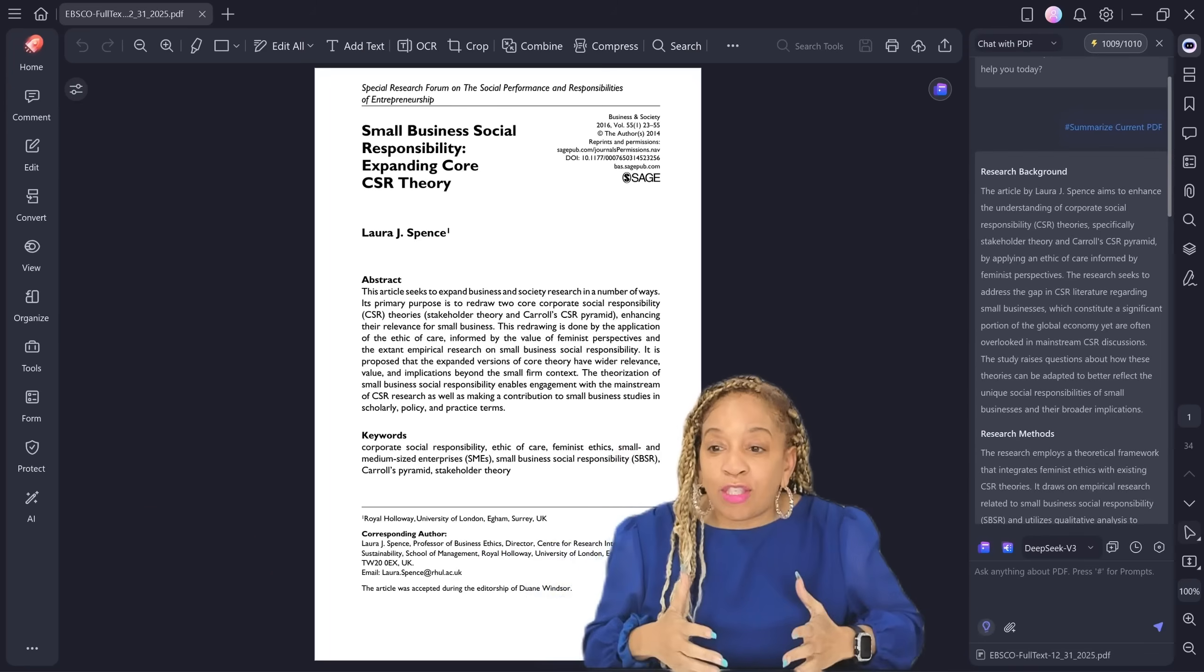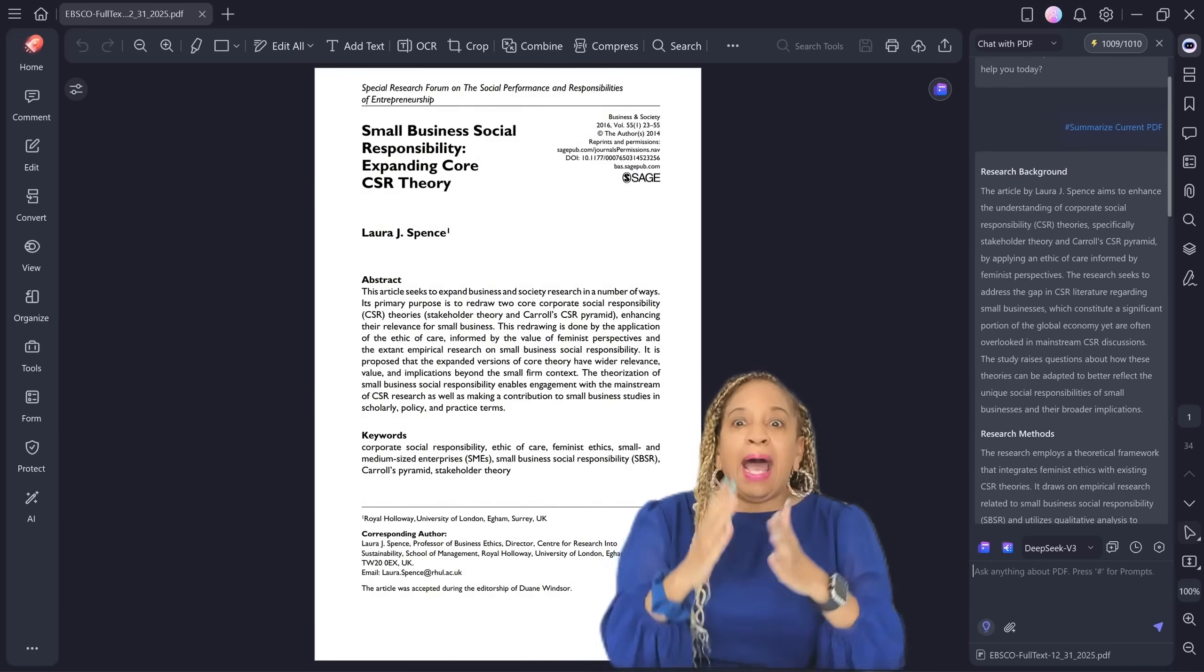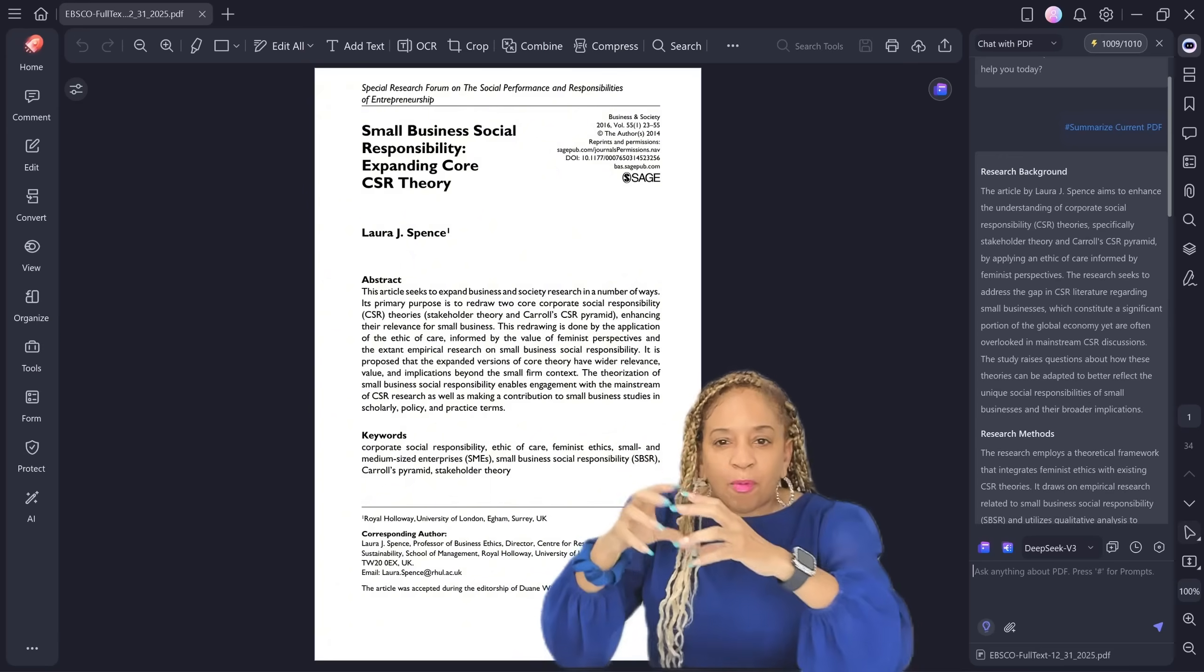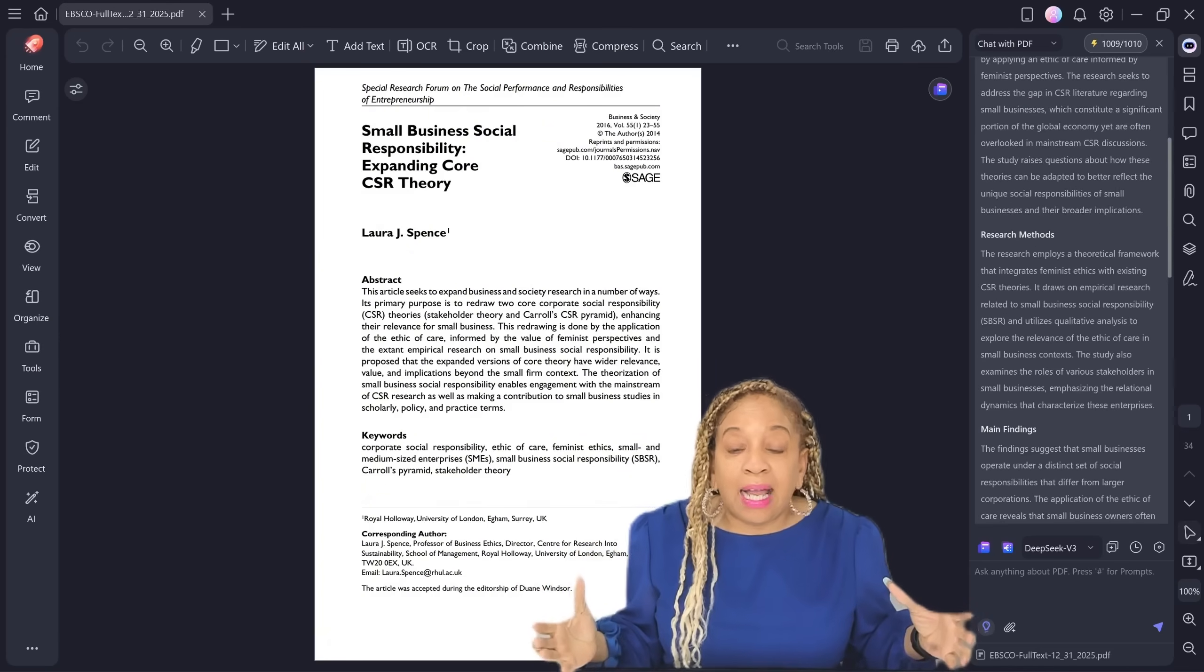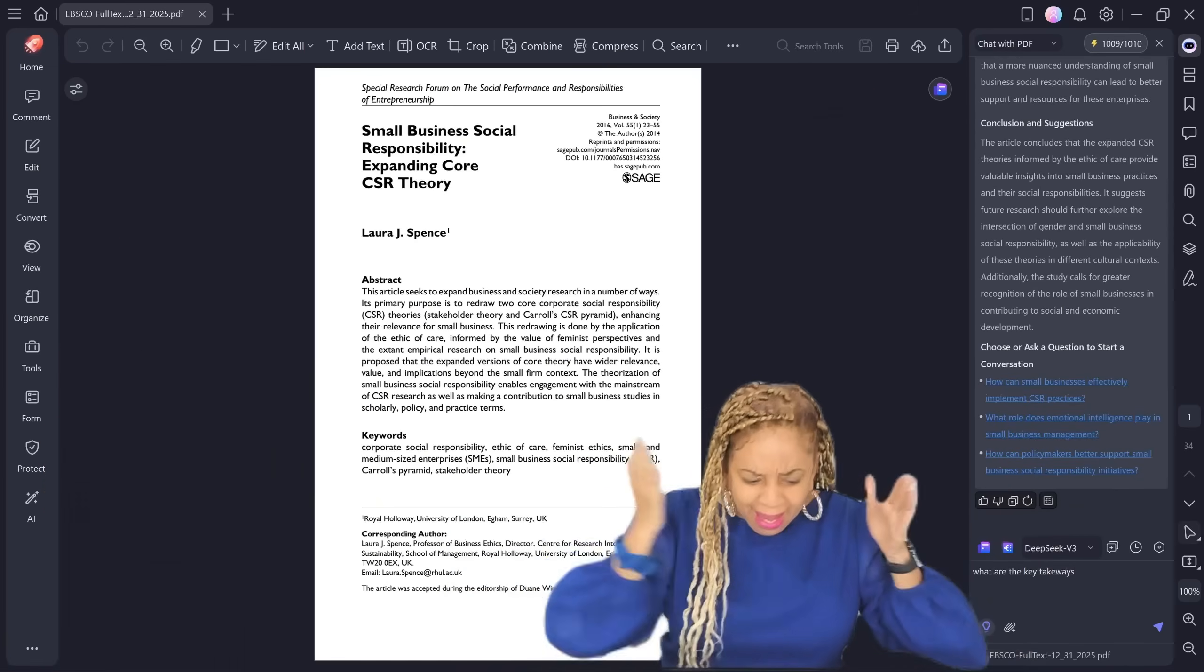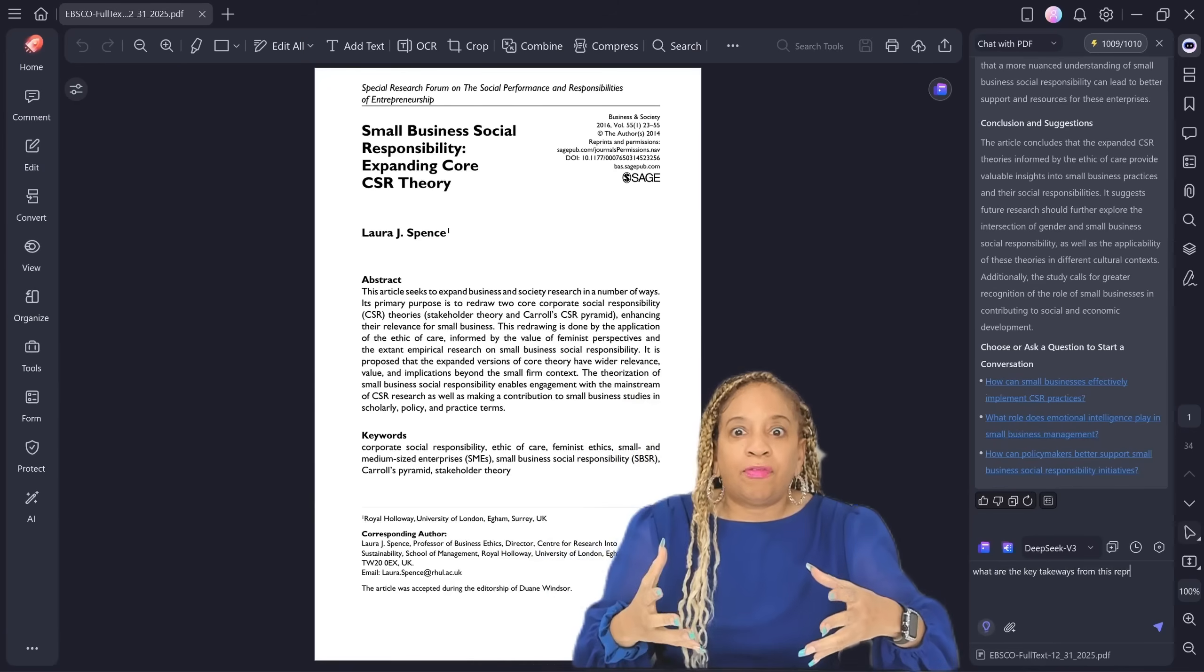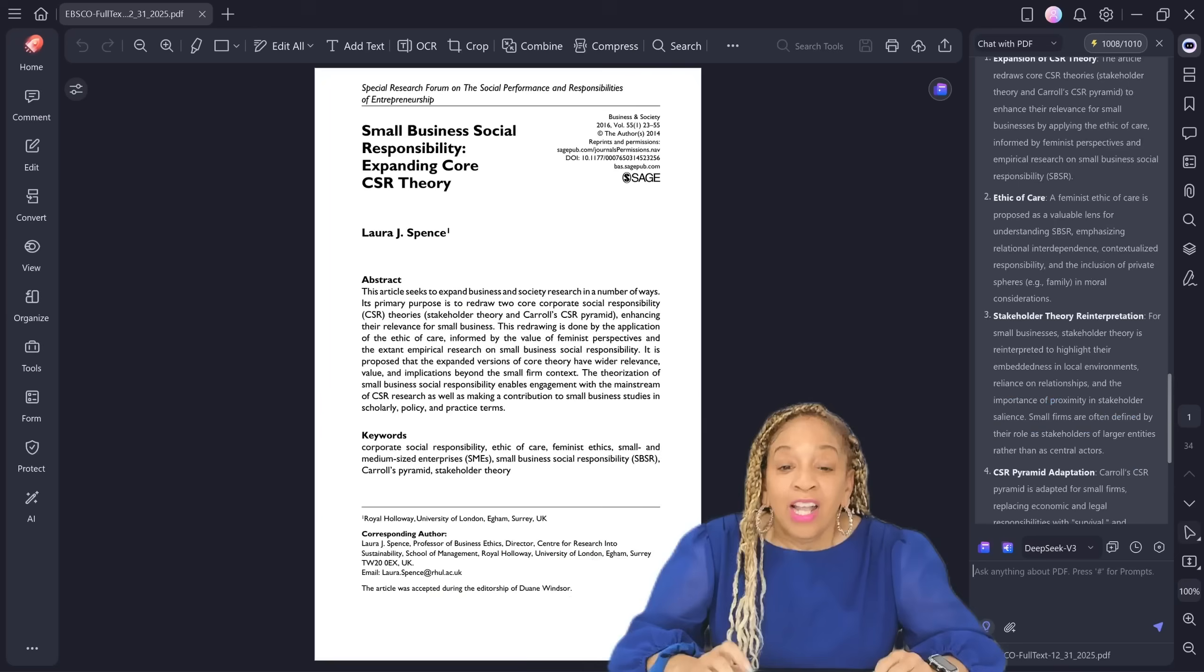Done. Look at that. Research background, research methods, all done for you. It saved you hours, right? And it gave you all the information, just what you needed. I use it all the time. I'm not going to sit around and read 30 pages of contracts. I want that summarized. I want the important stuff. That's what I need to read.